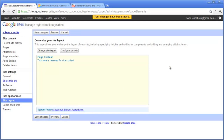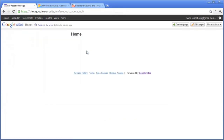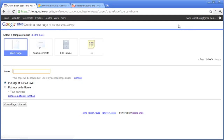Our basic Google Sites template is now ready. Go to the Pages tab — all the pages we create will appear under the 'My Facebook Page' tree. Let's return to the site and create a new page to show in Facebook. Give it a name — let's call it 'About Us' — and create the page.